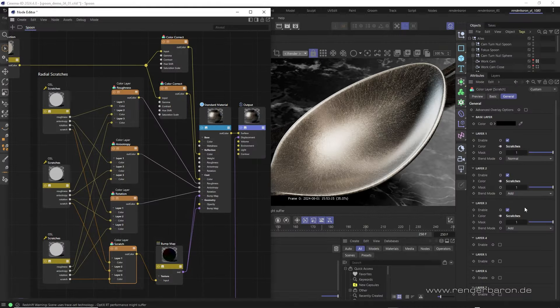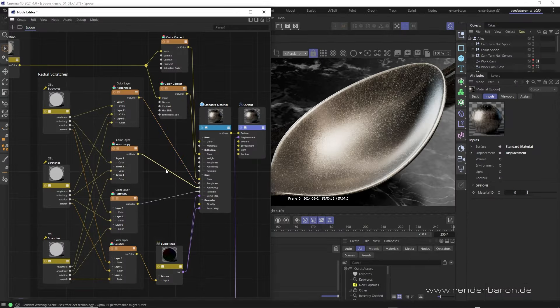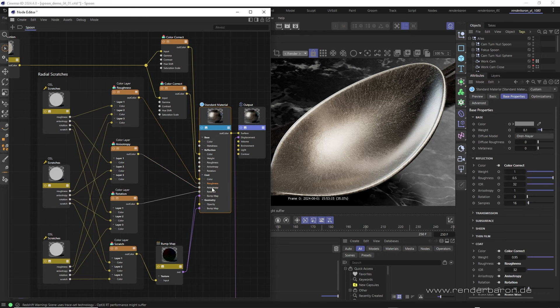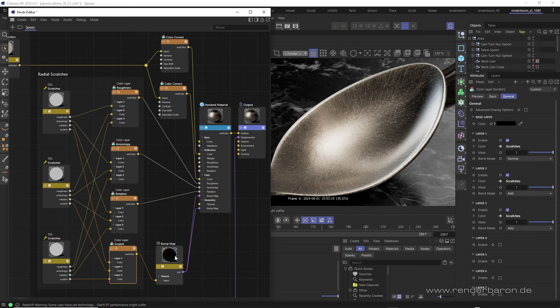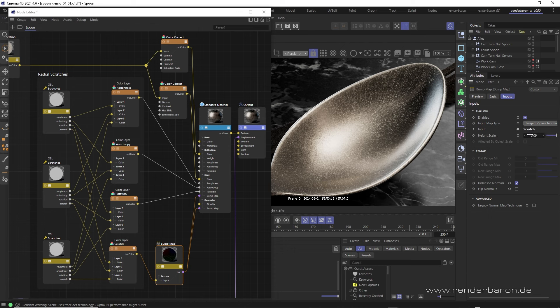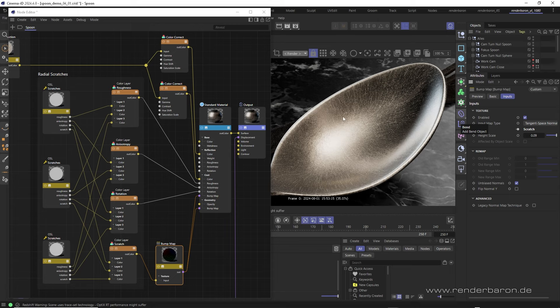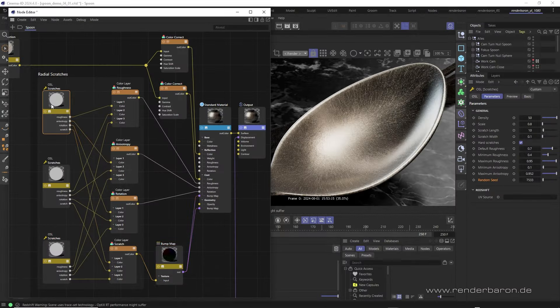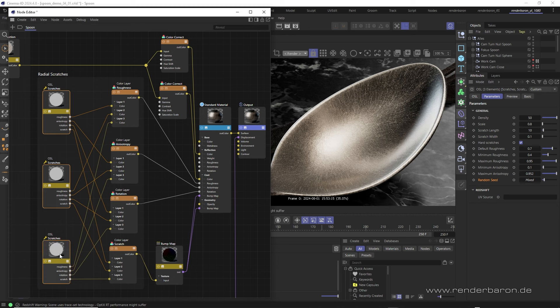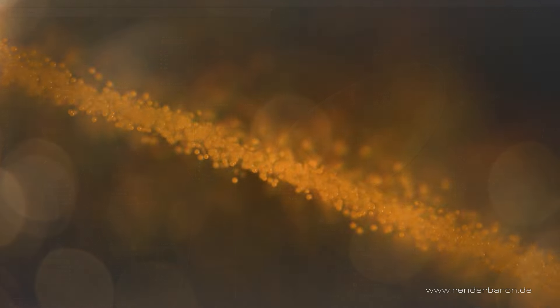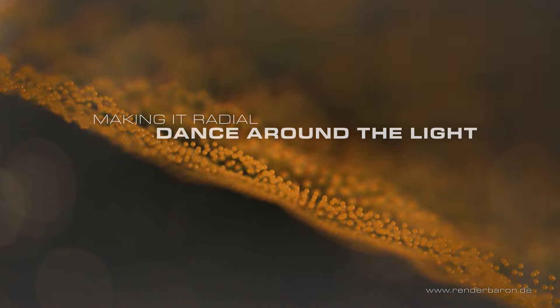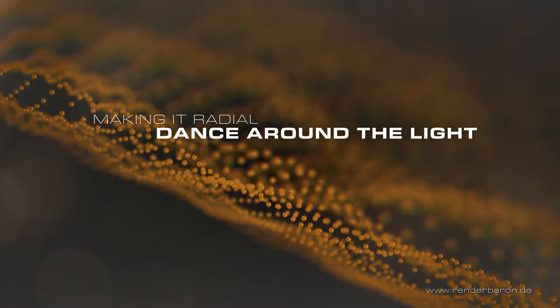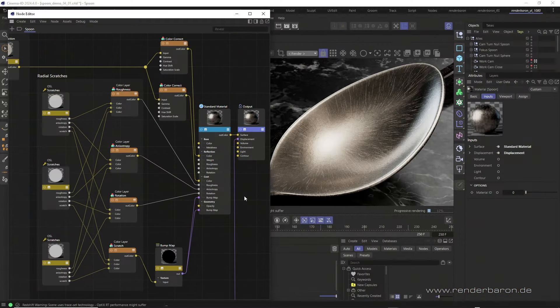We then connect the color layer nodes from Roughness, Anisotropy and Rotation to the corresponding parts in the coat area of the standard material node. The Scratch result, however, is placed in a bump map node in mode Tangent Space Normal and with a very low height scale of 0.09. That's important to keep the normal's effect crisp but subtle. For further processing, we make sure that all three shaders are always processed at once so that the parameters stay exactly the same, of course, except for the random value.